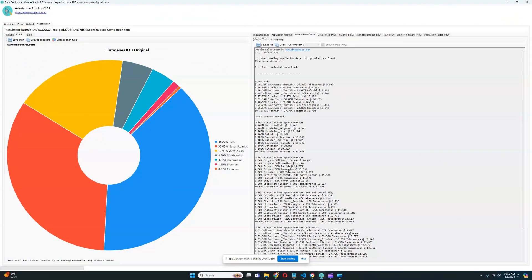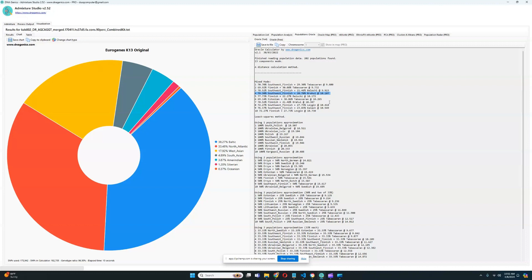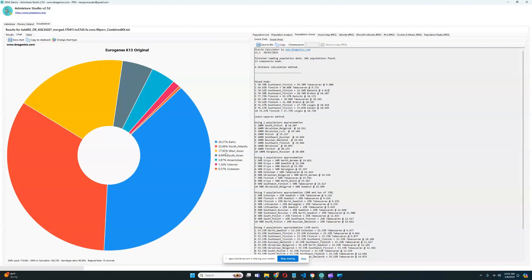But with Eurogenes K13, you see something else slightly different. Here, you see the Oracle is Southwest Finnish plus 29% Tabasaran, or 70% Finnish plus 30% Tabasaran, or 78% Southwest Finnish plus 21% Baloch, or 79% Southwest Finnish plus 20% Brahui. So, basically a mixture of Finnish or Estonian or some kind of Northeast European plus a South Central Asian source.